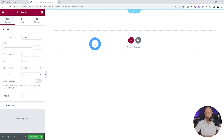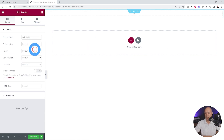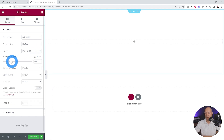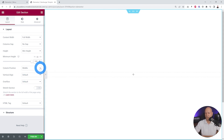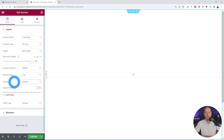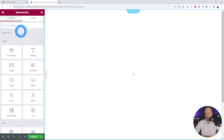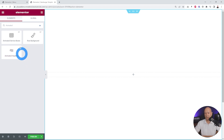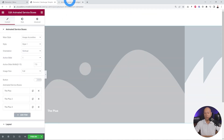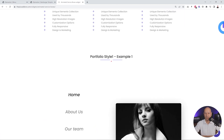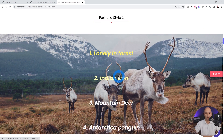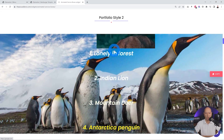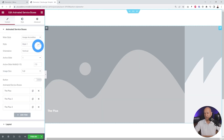Add a new section with one column. Set it as full width with no gap, and set the height to a minimum height of 100 viewport height. Set the column position to middle, vertical align to top, and overflow to default. Now insert the Animated Service Boxes widget from the Plus Add-ons. This widget displays menu items where hovering on each one shows a different background image — similar to what you can see demonstrated on the Plus Add-ons website.